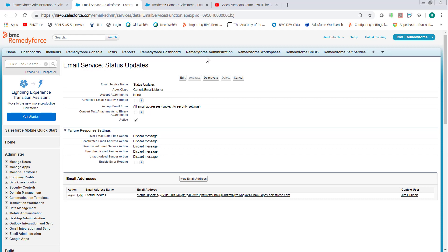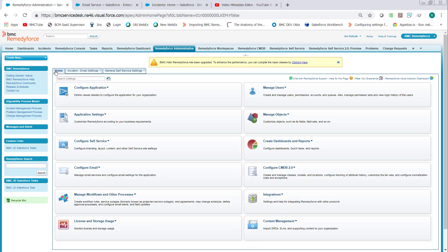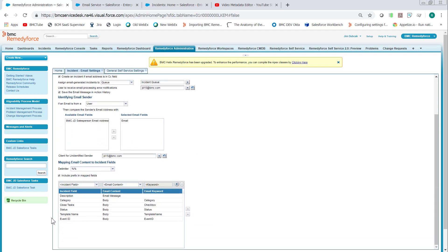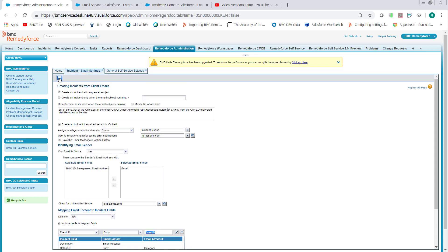Once that's done, go to the Remedy Force Administration tab. From the Home tab, select Configure Email Incident Email Settings. We want to make sure the Event ID is mapped, so we'll select the field. We're looking in the body of the email message, and the keyword will be EventID — no spaces. Our delimiter is percent percent. Click Save.